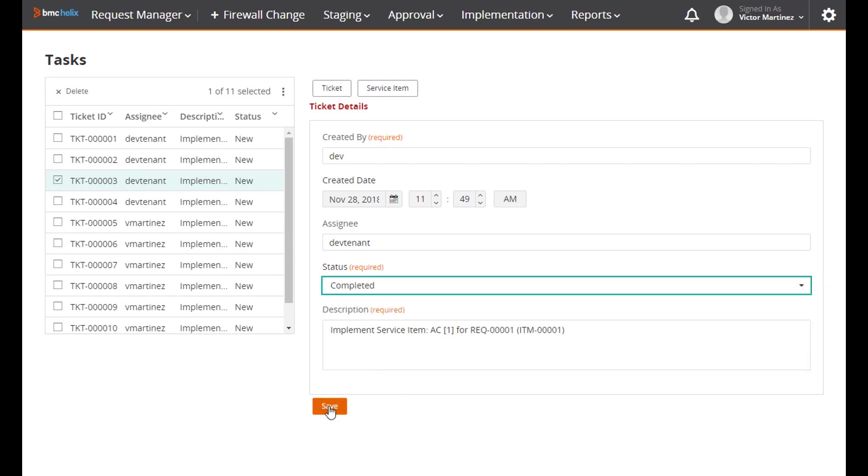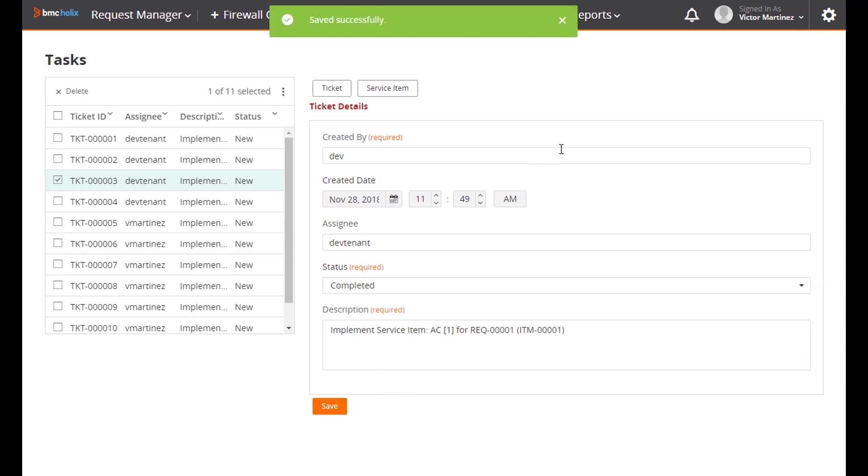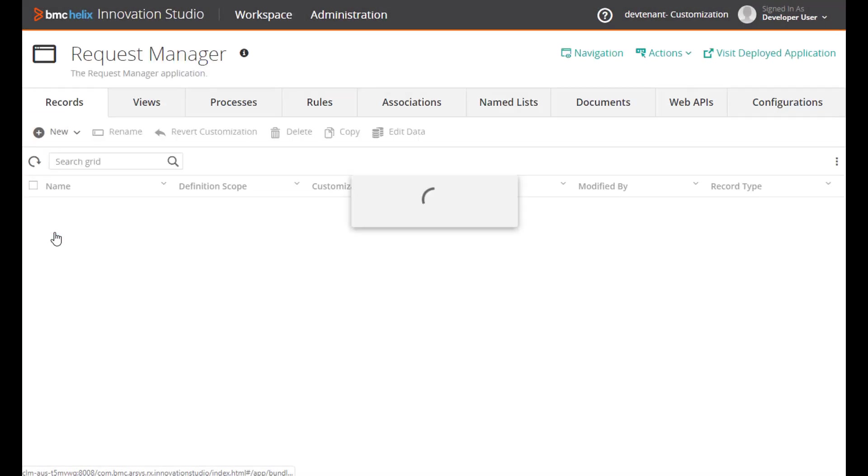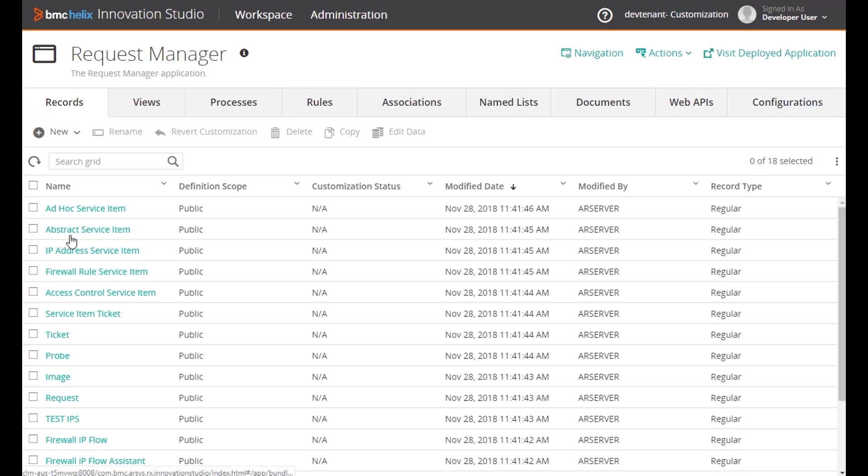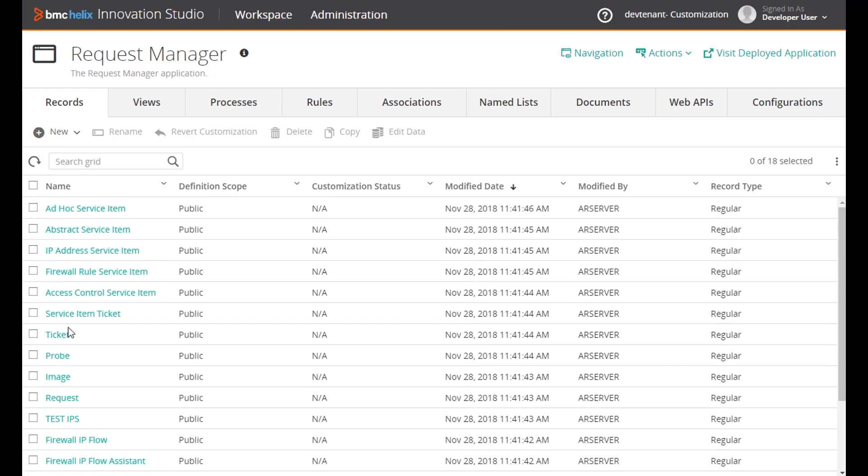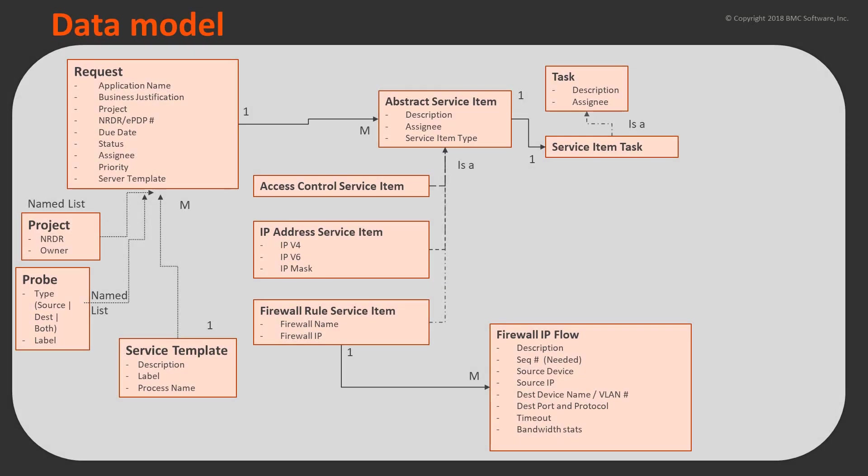So that's the application. It has quite a few different types of records and associations and workflows. Let's take a look at how it was built.